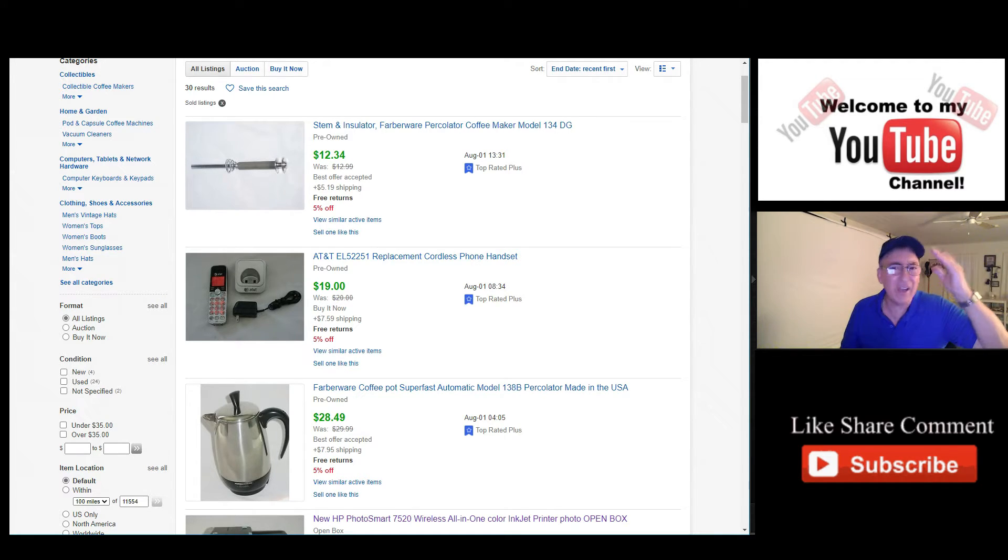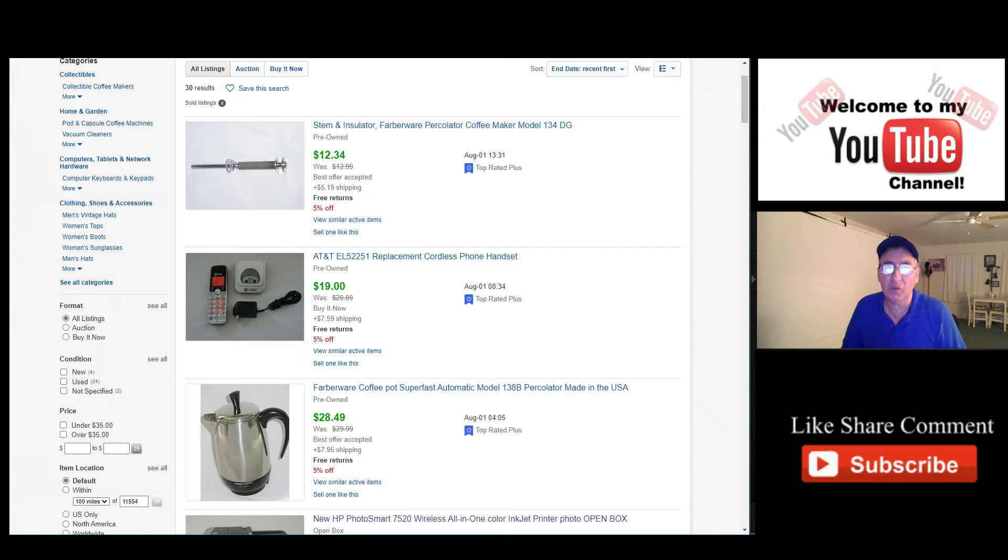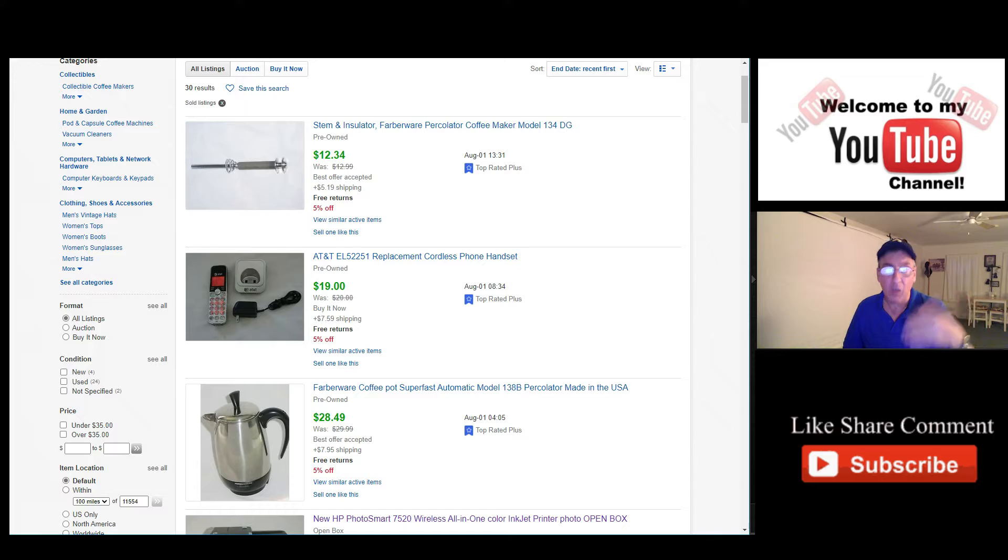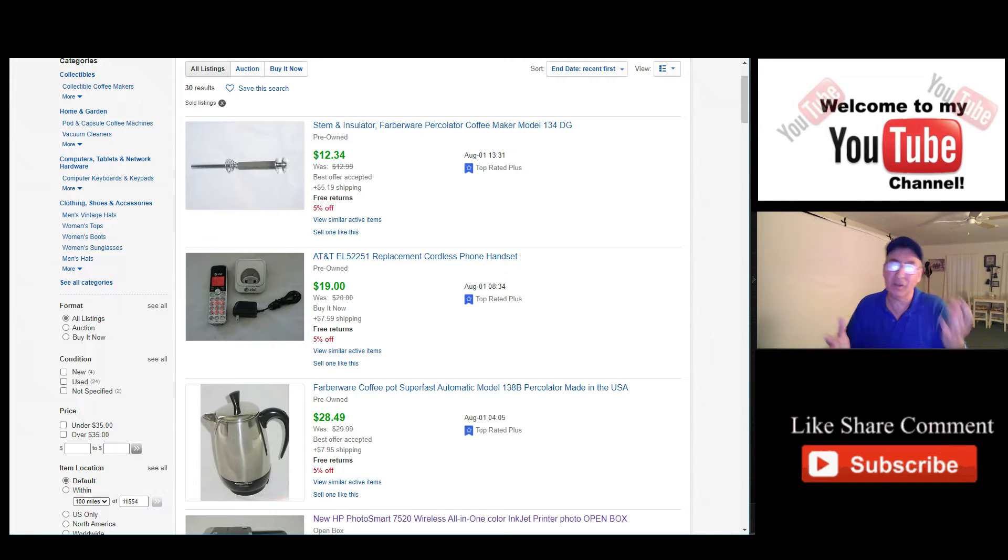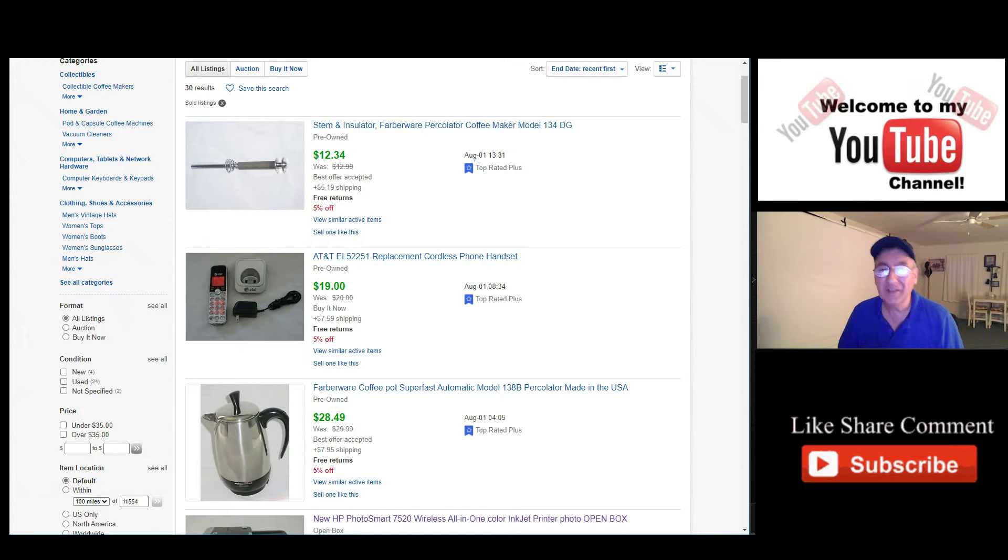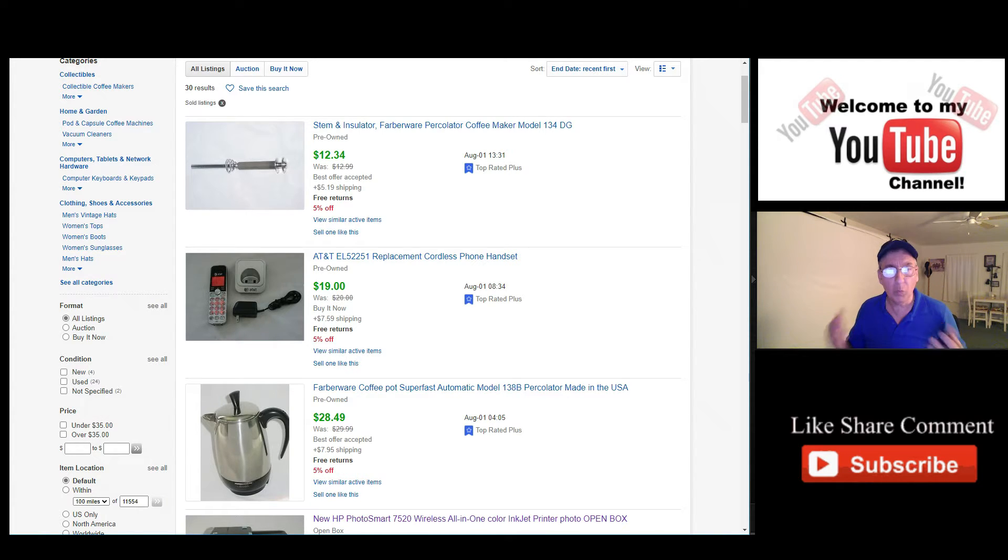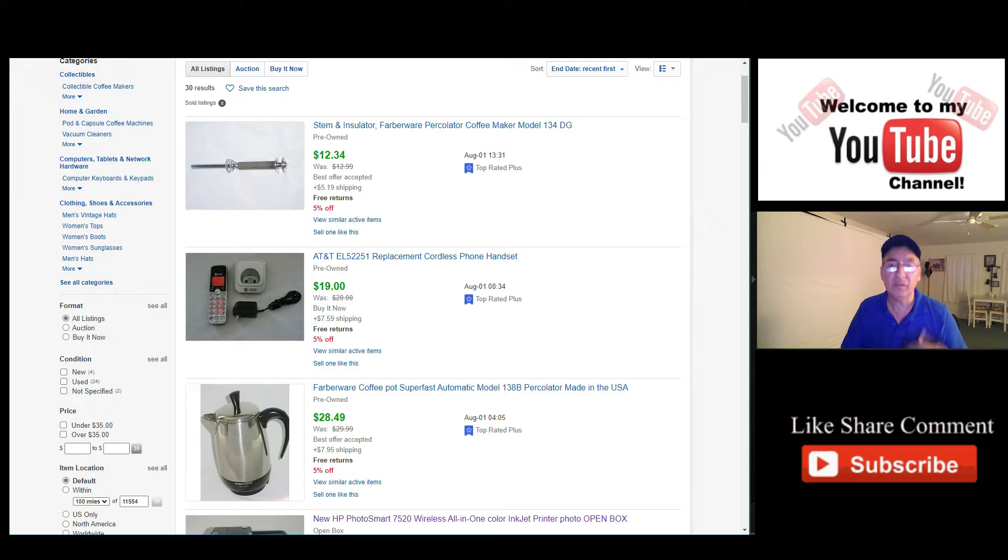And I always use the 1%. I don't go with the suggested ad rate that eBay gives you because they get more money on the tail end. Once the item sells, they're getting that money. Plus, if you don't have a store, I have a starter store where I get 250 free listings a month. But if you don't, you're going to pay the promoted listing price. And you're also going to pay for the insertion fee unless they're free. So keep that in mind. I always do the 1%. That's what I do.